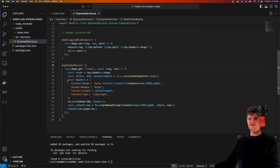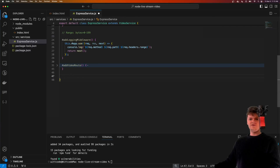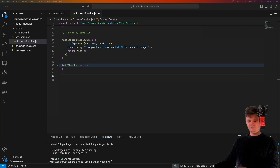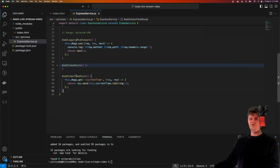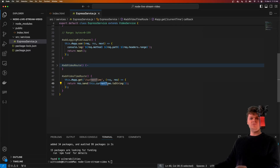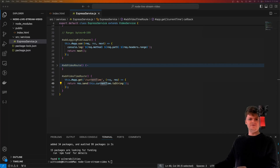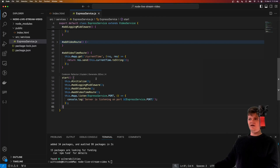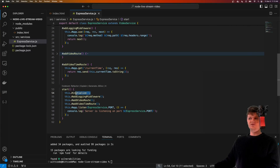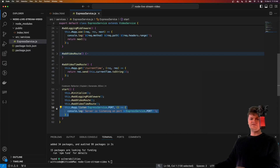Now let's handle our current time - getting the current time of the video that's being displayed to the user. I'm going to add a video time route. All this does is return the time in seconds that the video is currently being streamed at. The 'currentTime' property will be defined in our video service class that we're going to create soon.